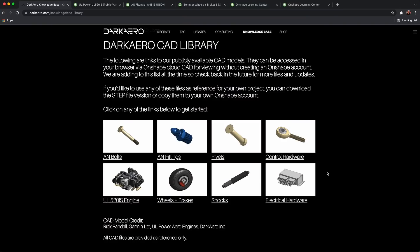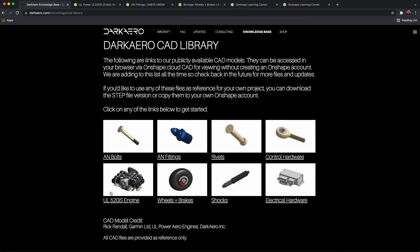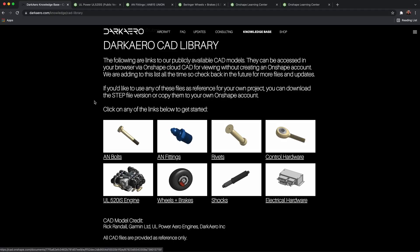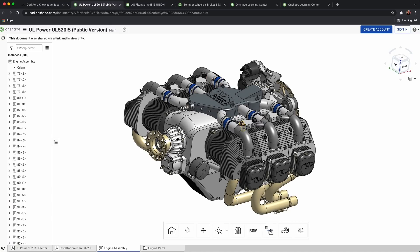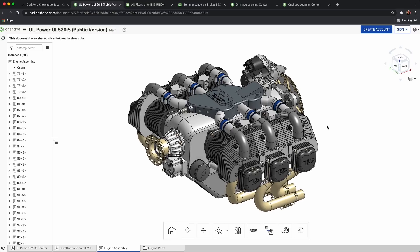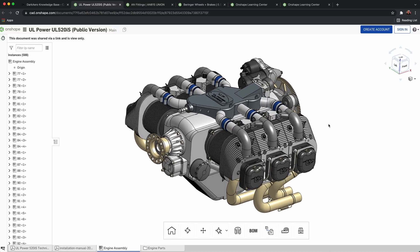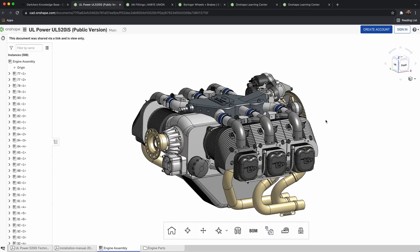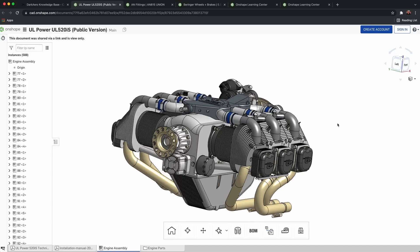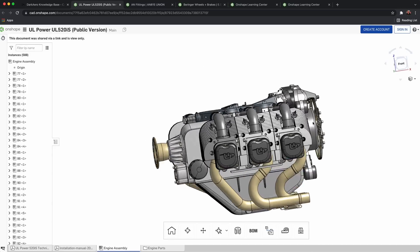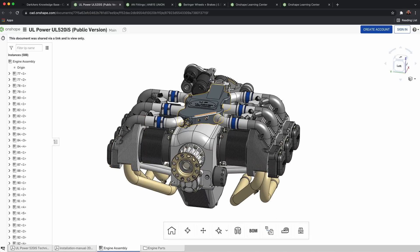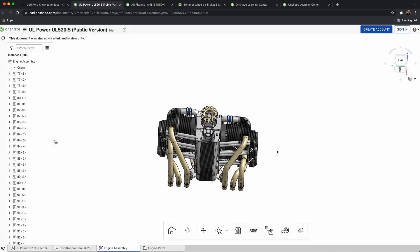Let's take a look at a few models. We'll look at an engine — right now we only have one engine on the CAD library, but I want to get more. This is the UL-520IS engine. You can click on it and it loads up in your browser. This is what we're using on the Dark Arrow 1. There are some really beneficial reasons you'd want access to a 3D model of an engine you're designing an aircraft around. You can get an idea of the basic layout, dimensions, and just understand what you're working with — so if you're making an enclosure like a cowling on the engine, this is going to help you do that.